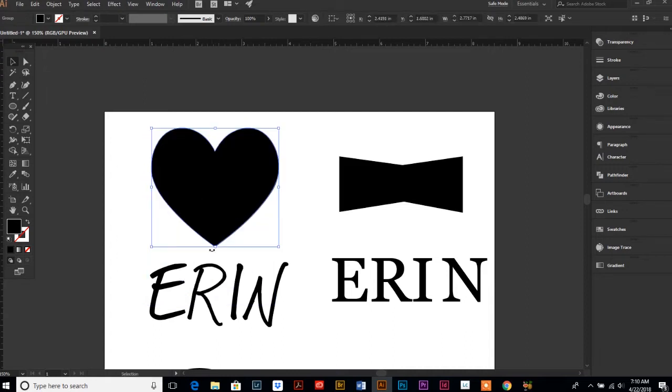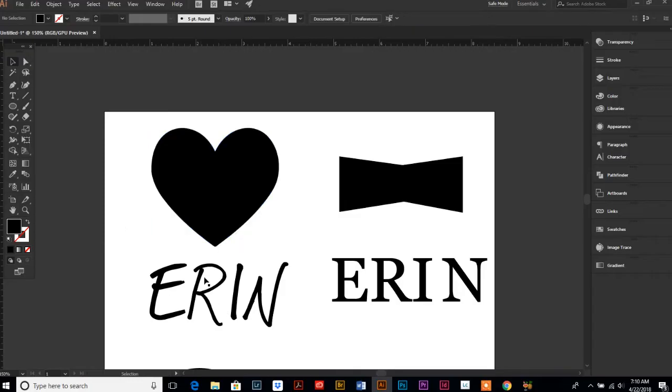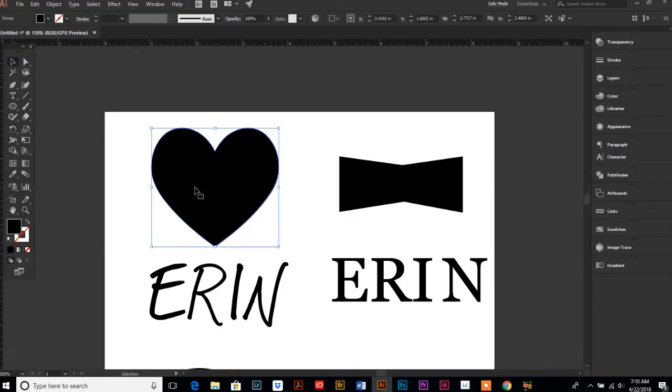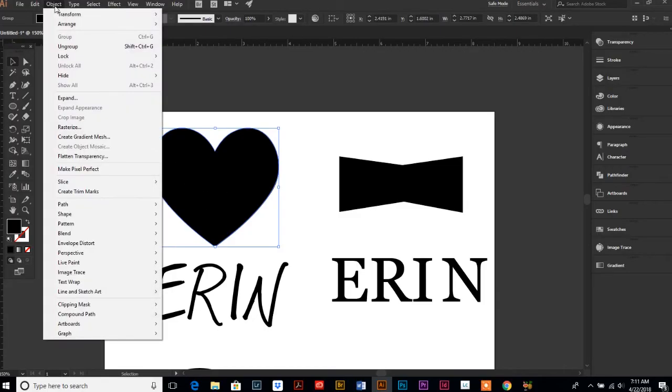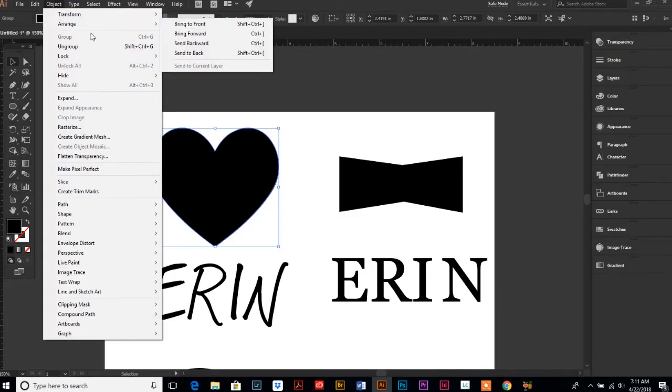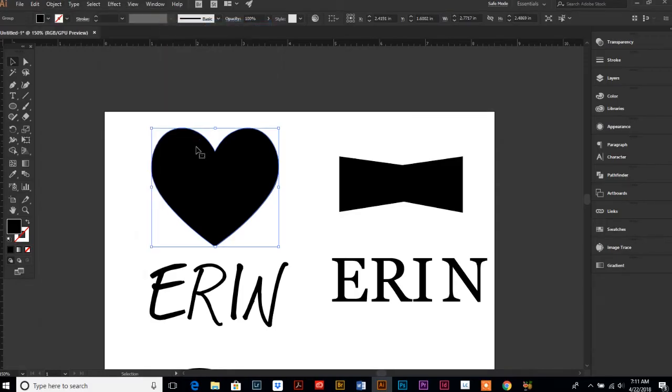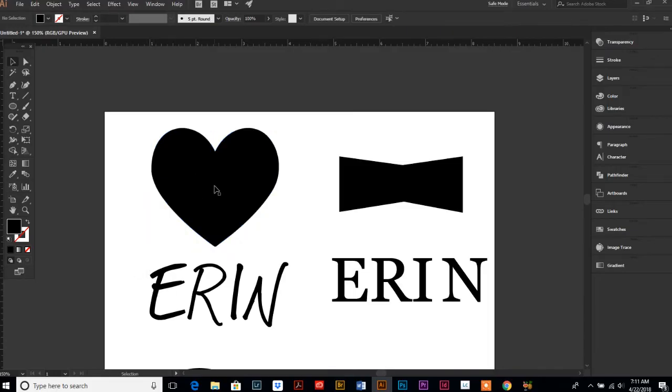Select your object, go up to Object > Arrange and always bring your object or your shape to the front. Your shape has to be on top or above your text.